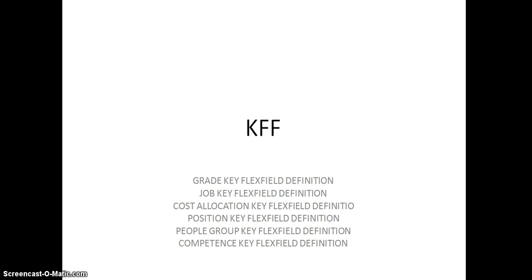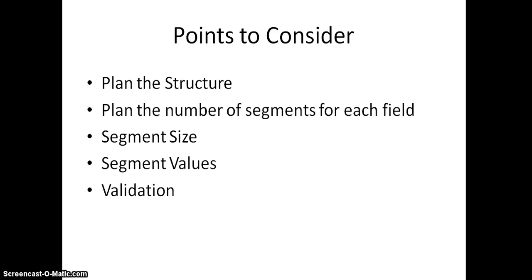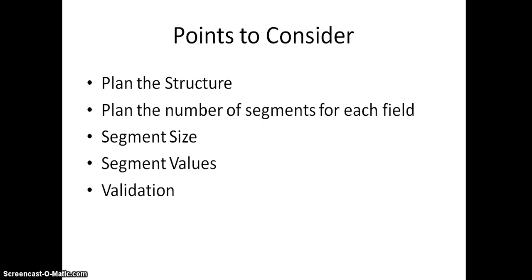One of the points you should consider before configuring a flex field: you should plan the structure. For example, if you are going to configure the grade flex field, you should have in your mind what are the grades your organization required and what are the values of the grades.